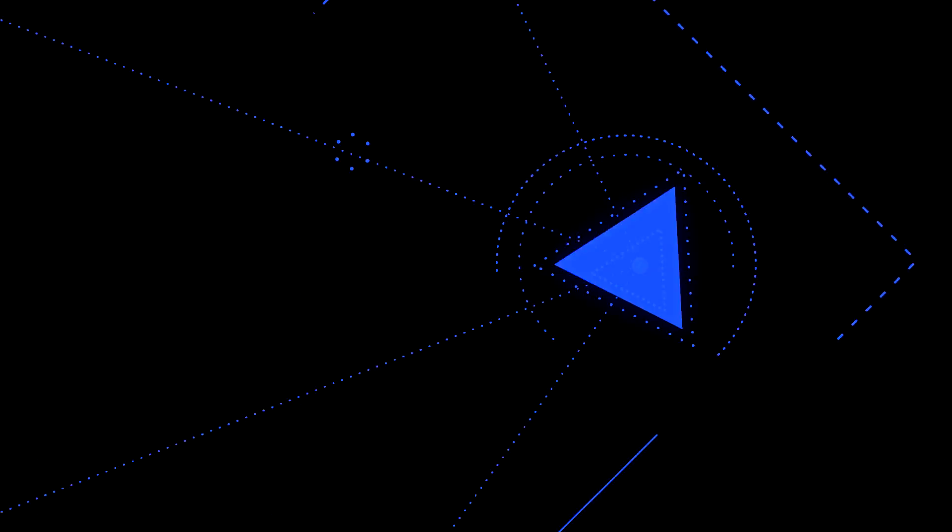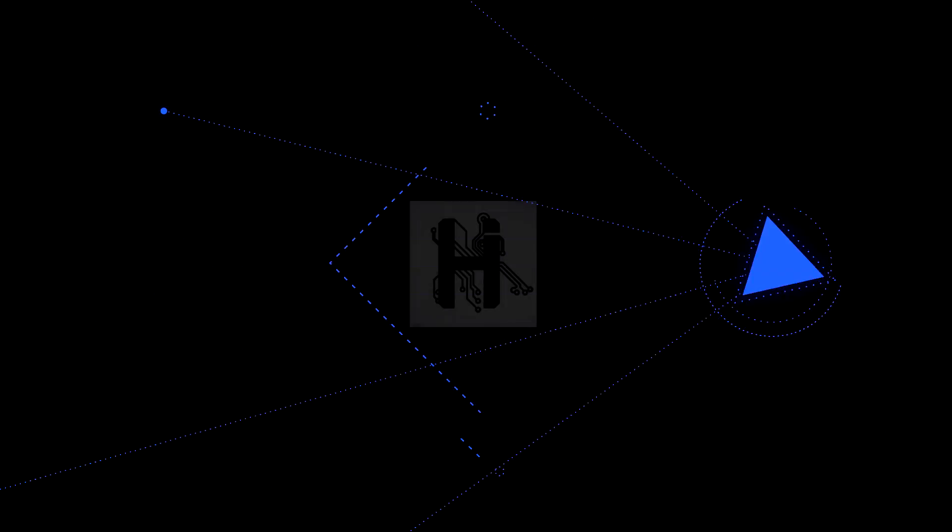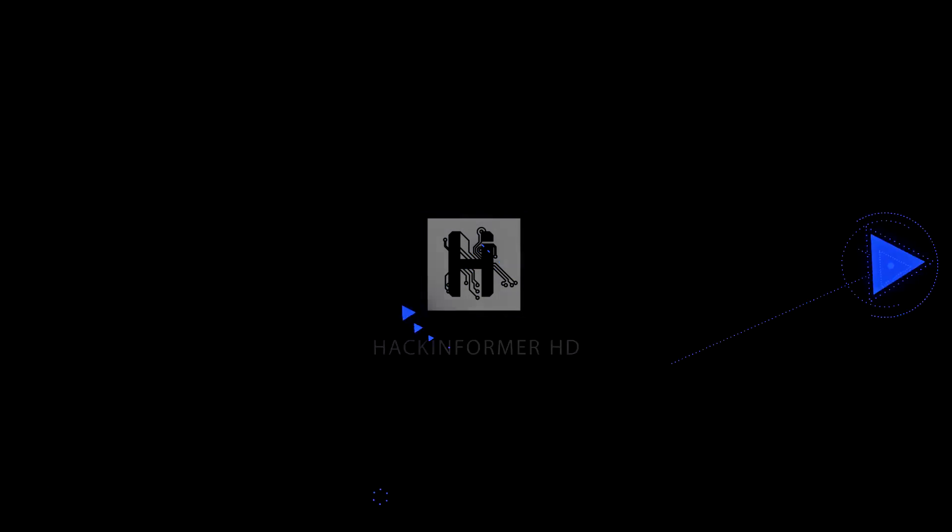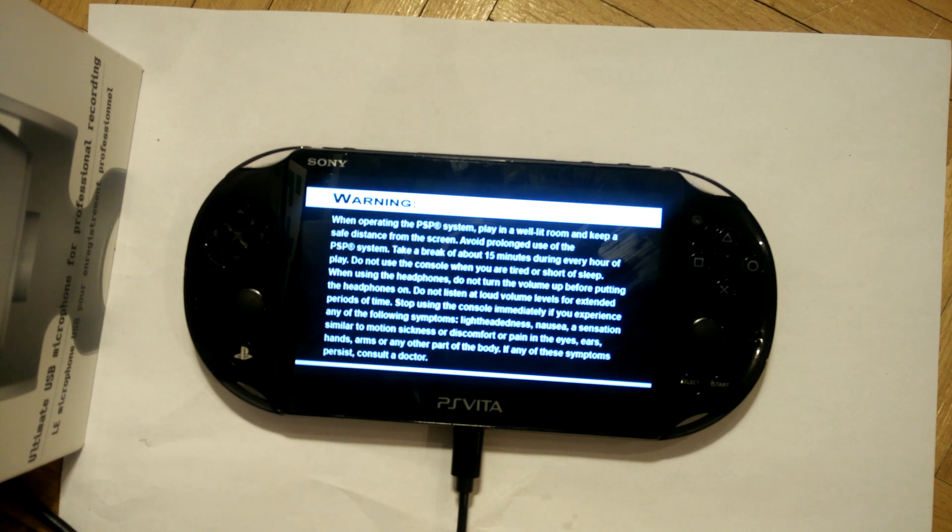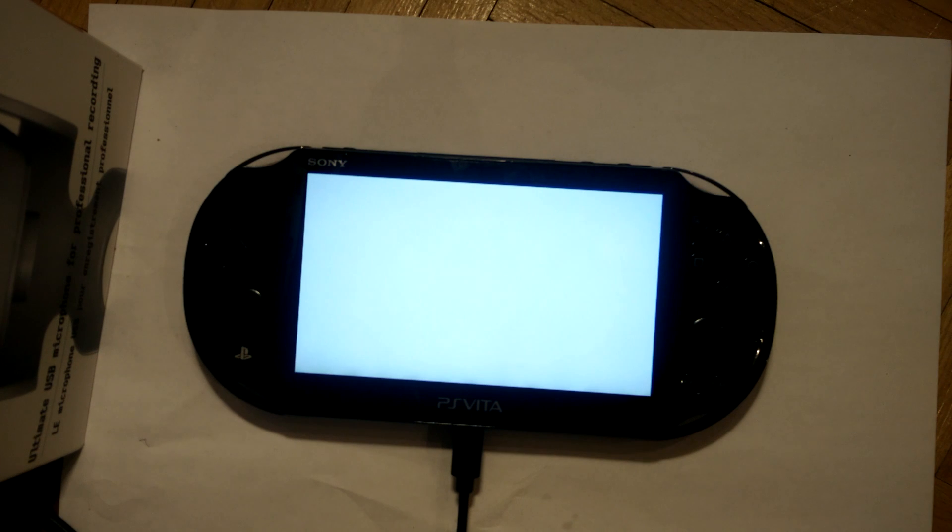Hello everyone and welcome to Hack Informer HD. Today I'm going to show you how to install VHBL on a 3.63 or lower Vita.